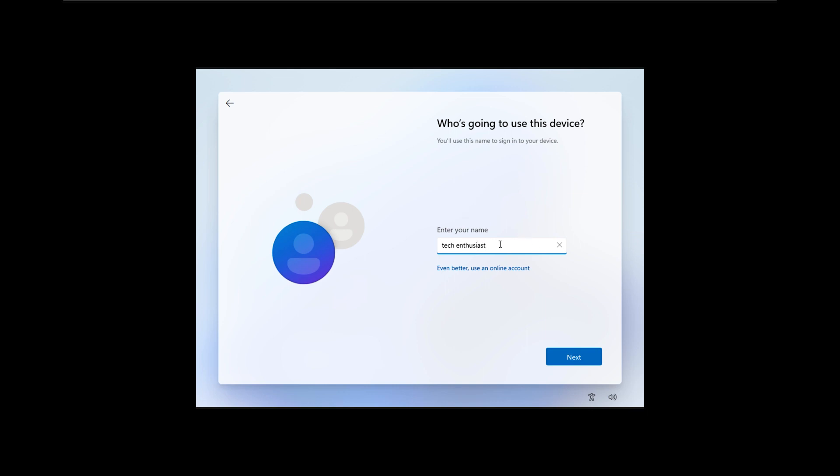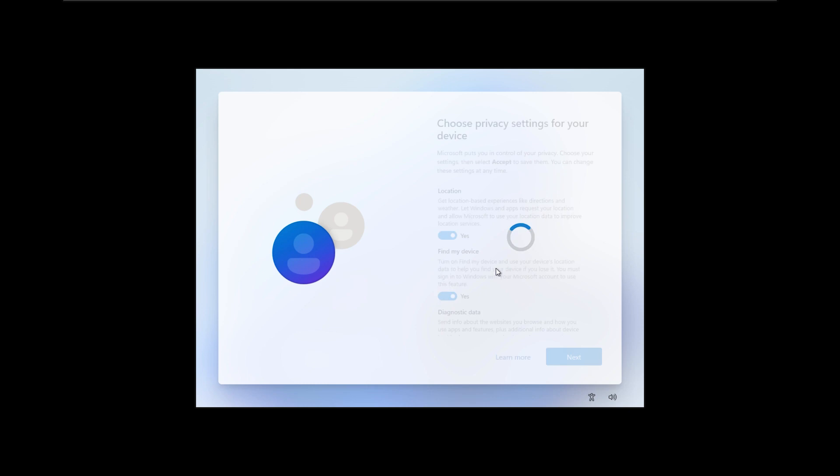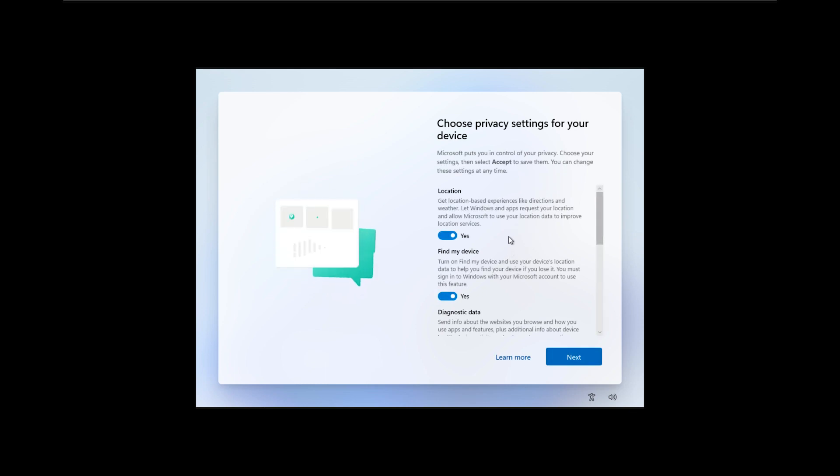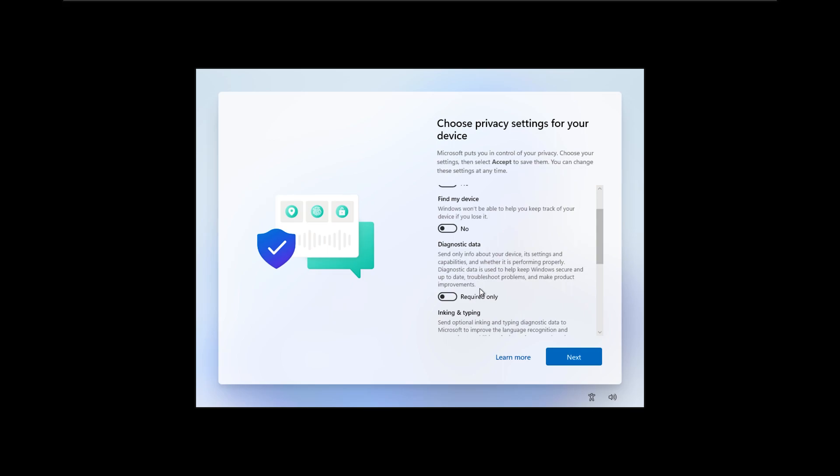I will skip the password option. For all these privacy settings, I will turn all these settings to off.